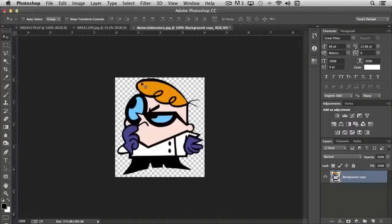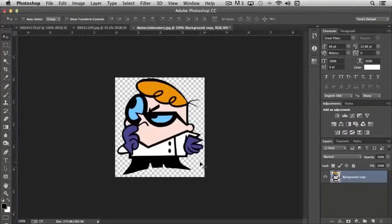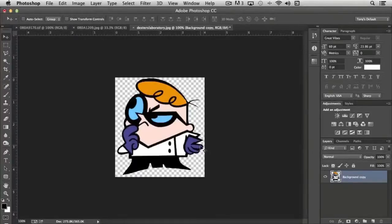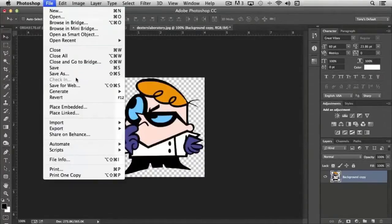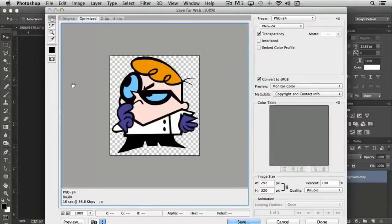Perhaps you want to save this image for the web but maintain the transparency. Photoshop gives you a number of options to save for the web. Let's go to File, Save for Web, and take a look at the options.